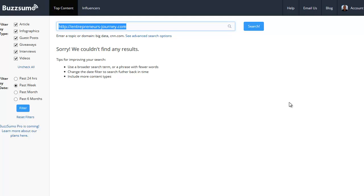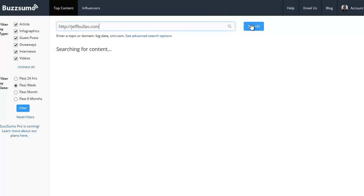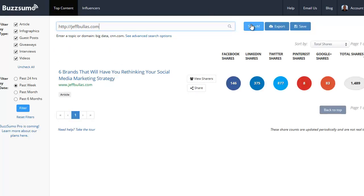I couldn't find anything for him. However, let's try JeffBullis.com. So we did something here with Jeff Bullis and there is something on here for Jeff Bullis where there's 1,489 shares. Basically these are all the people who have shared Jeff Bullis' content recently on a blog post.